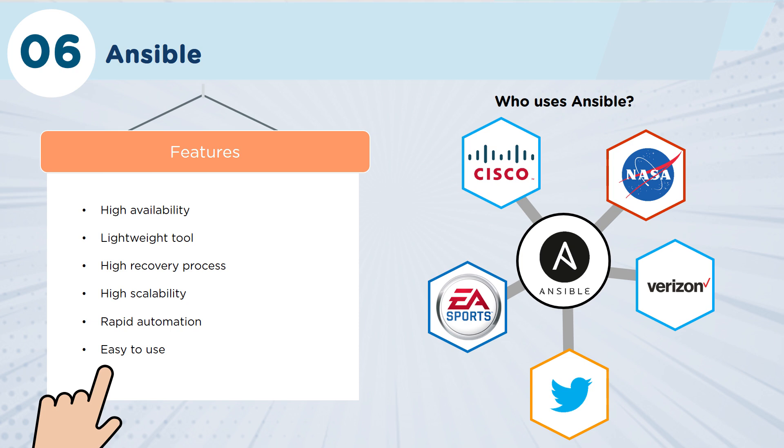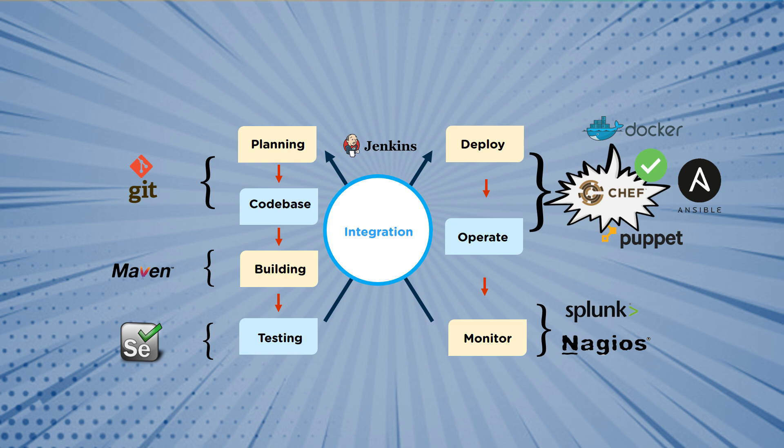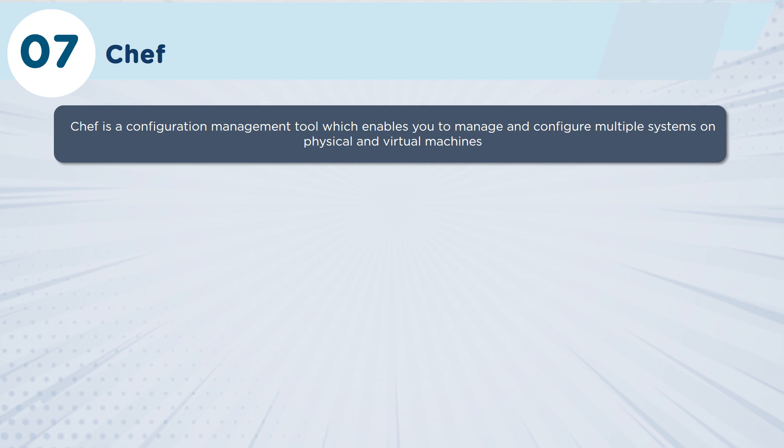Companies that are using Ansible include Twitter, EA Sports, Cisco, and NASA, as well as Verizon. So complementing Ansible, but probably a little bit more popular right now, are Chef and Puppet. We'll cover Chef first.